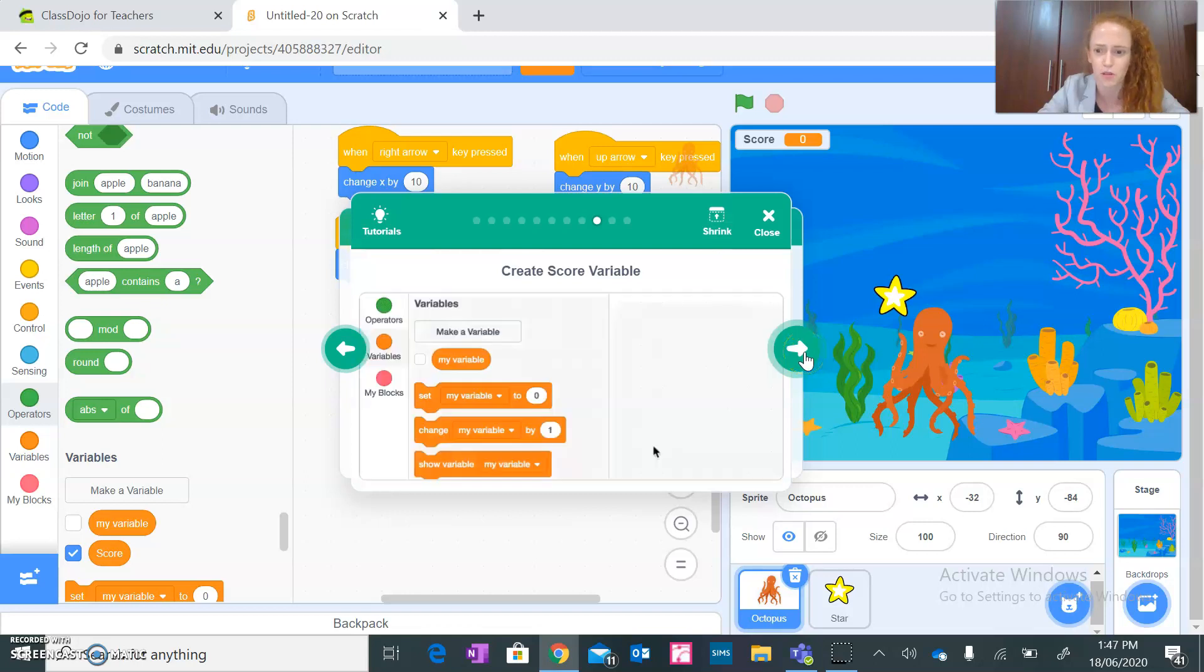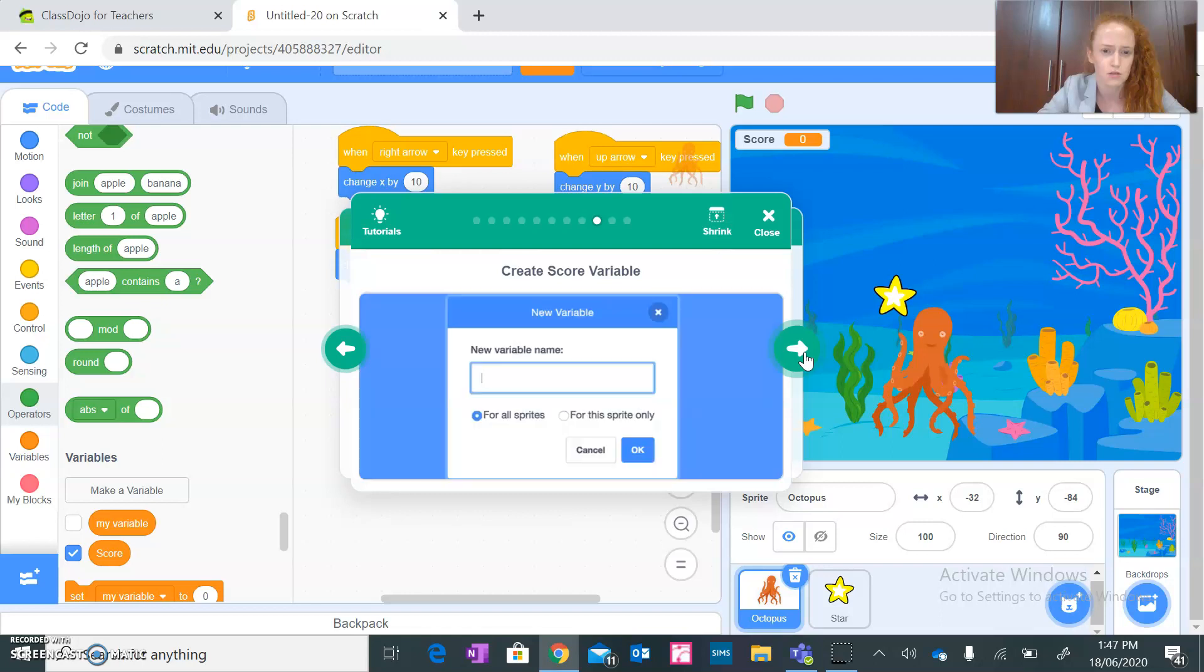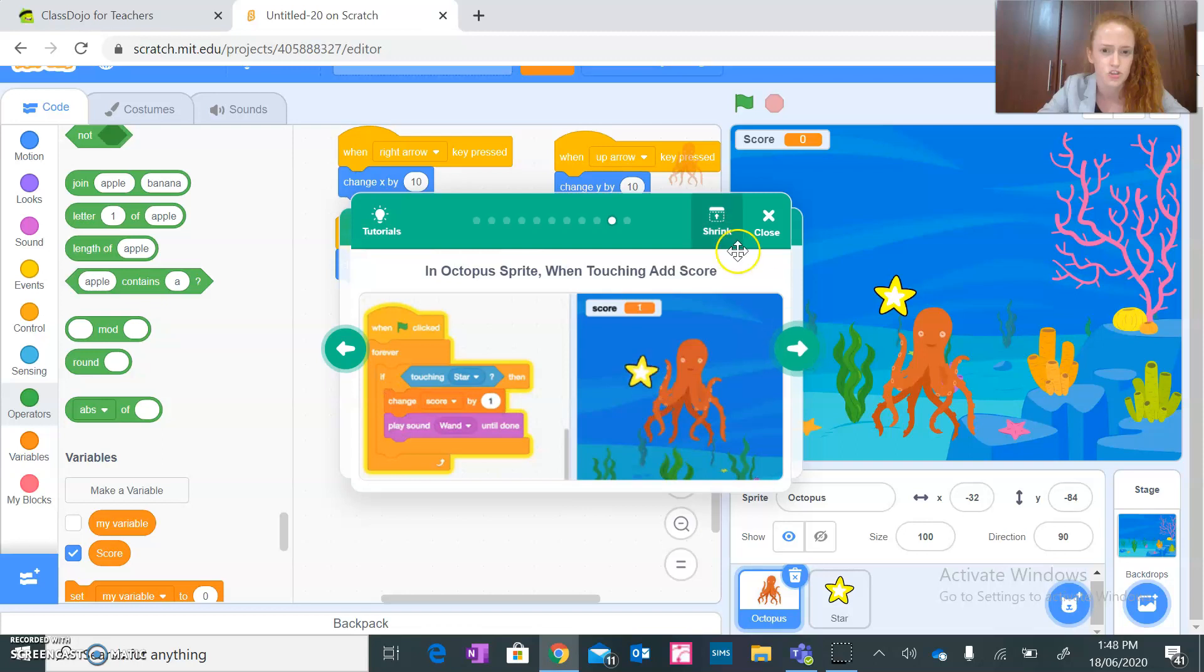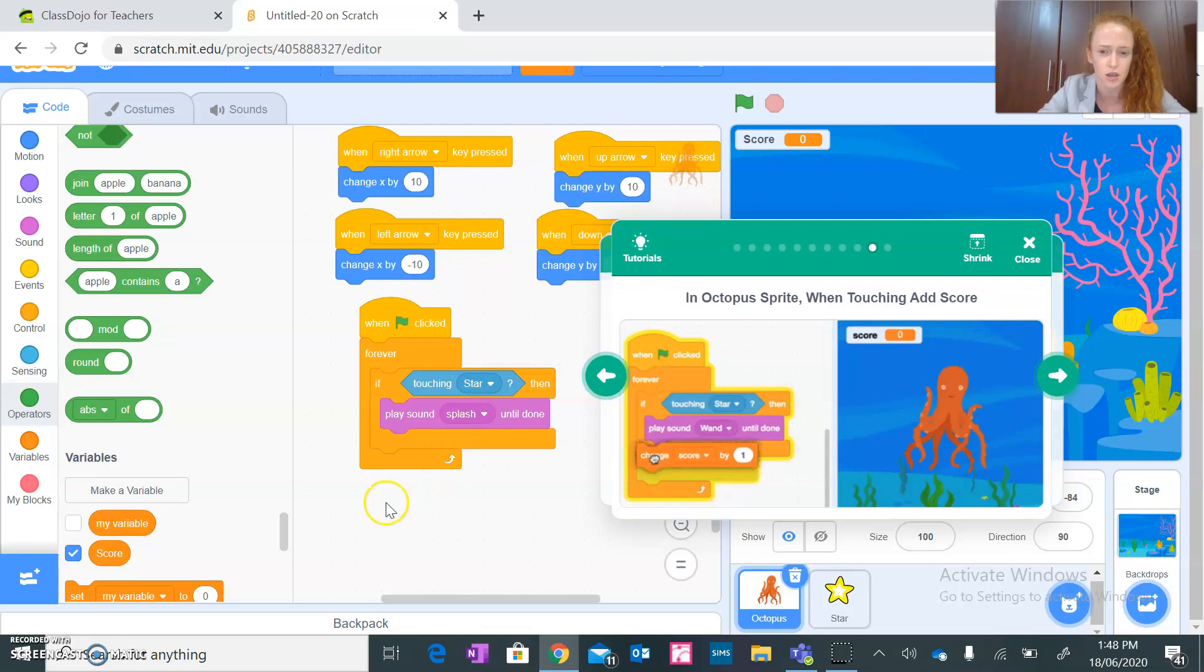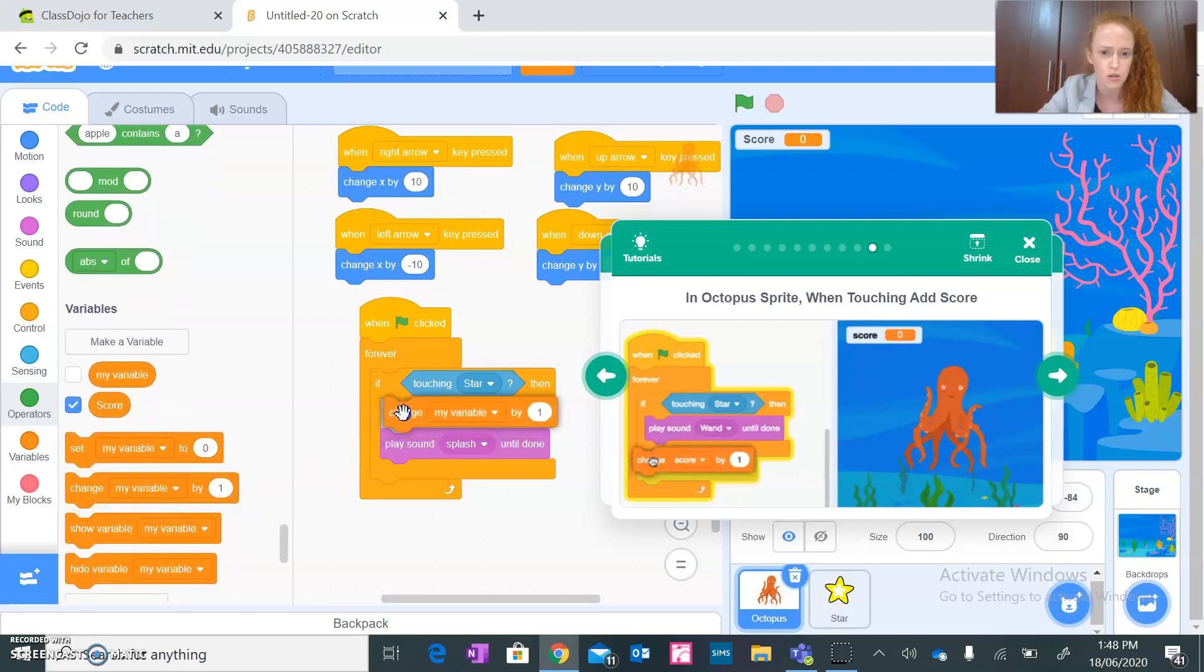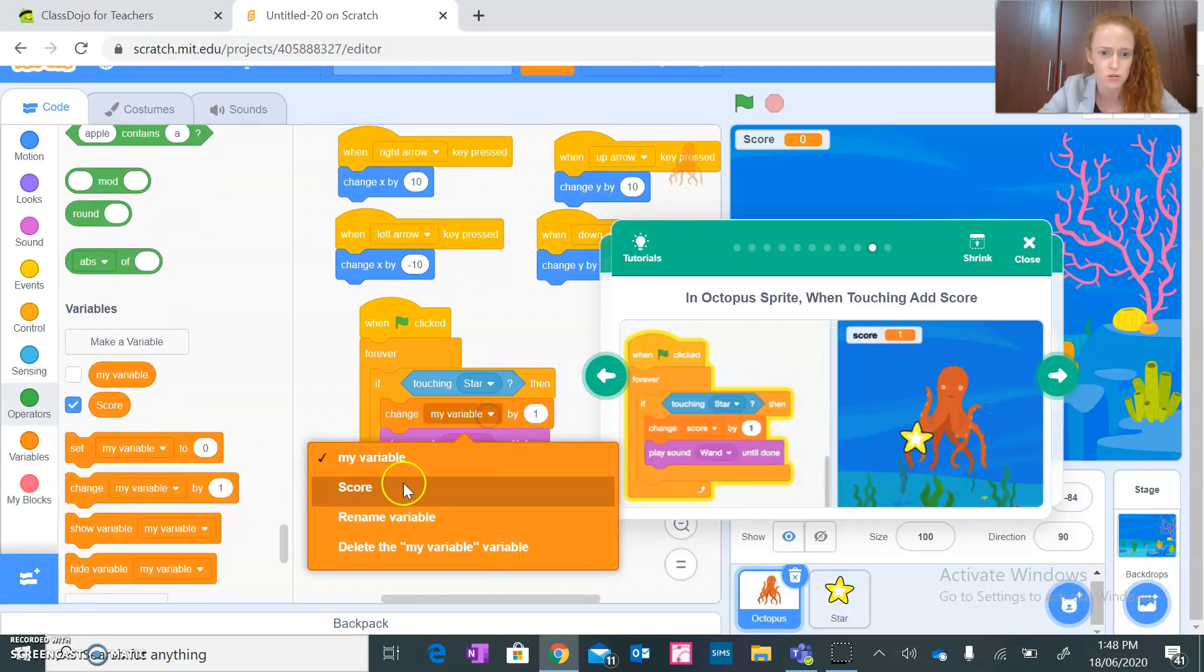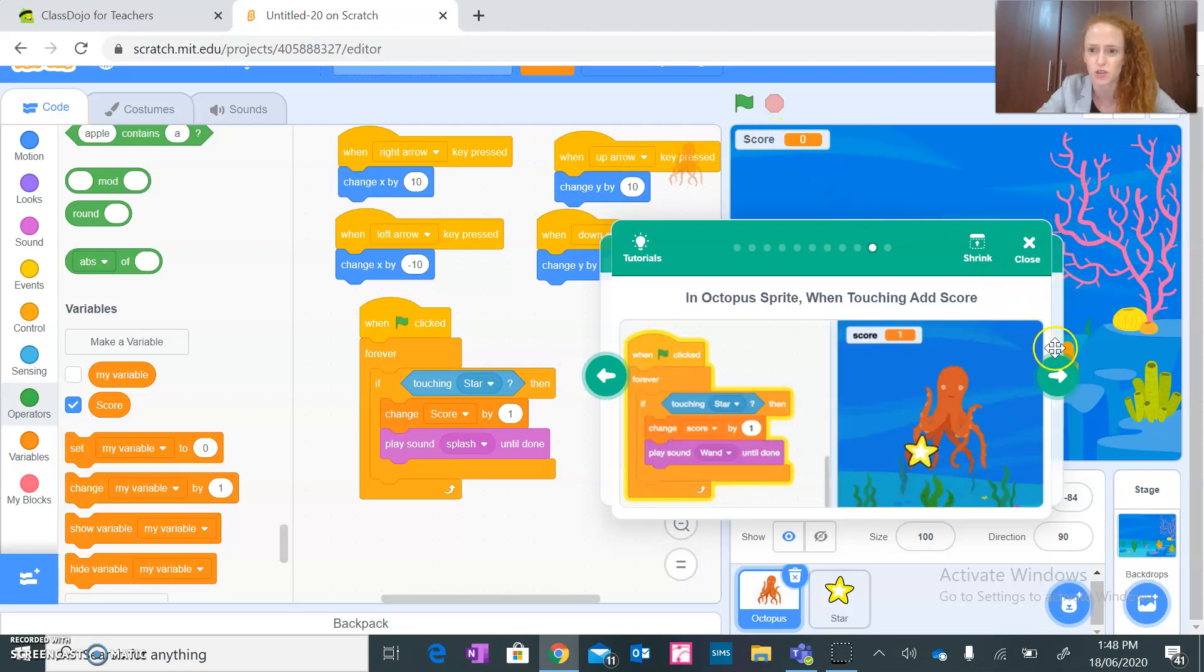And then, so that block that you already built touching a star, we will obviously, it will create, change score by. Change score by what? One. All right. So as you can see, it's already showing here in the corner.